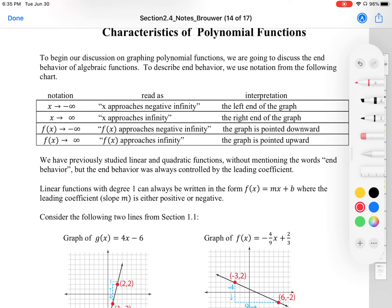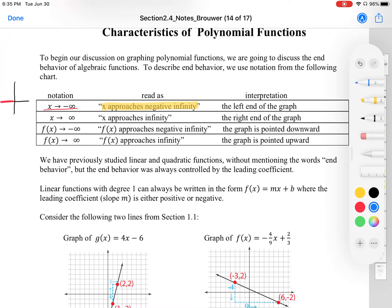To begin, characteristics of a polynomial function — we are going to discuss the end behavior of algebraic functions. To describe end behavior, we must use notation from the following chart. We have x approaching negative infinity, and that is when you're looking at the numbers that are to the left — your x's that are negative. Next, x approaches infinity, and that's the right end of the graph — the right side for x values.